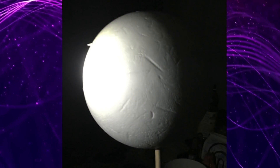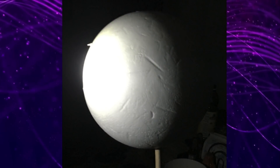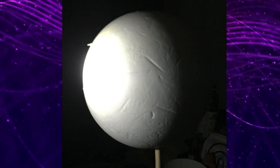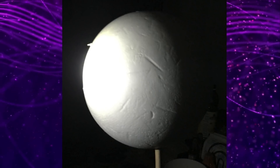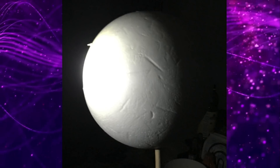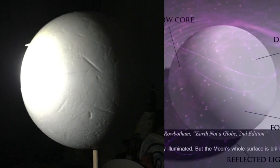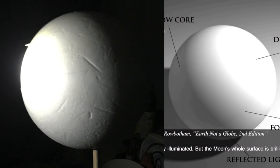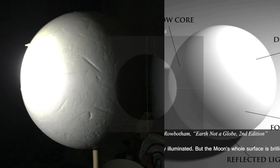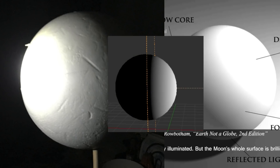This is a styrofoam ball I bought at Michael's for about $5. I am pointing a flashlight at it, mimicking a small and local light source. As you can tell, this image matches the same kind of image that World History Official was showing us — this is what happens when you have a small local light source. Side by side, you can see that my picture matches both the example given by World History Official and the model I created in Blender.